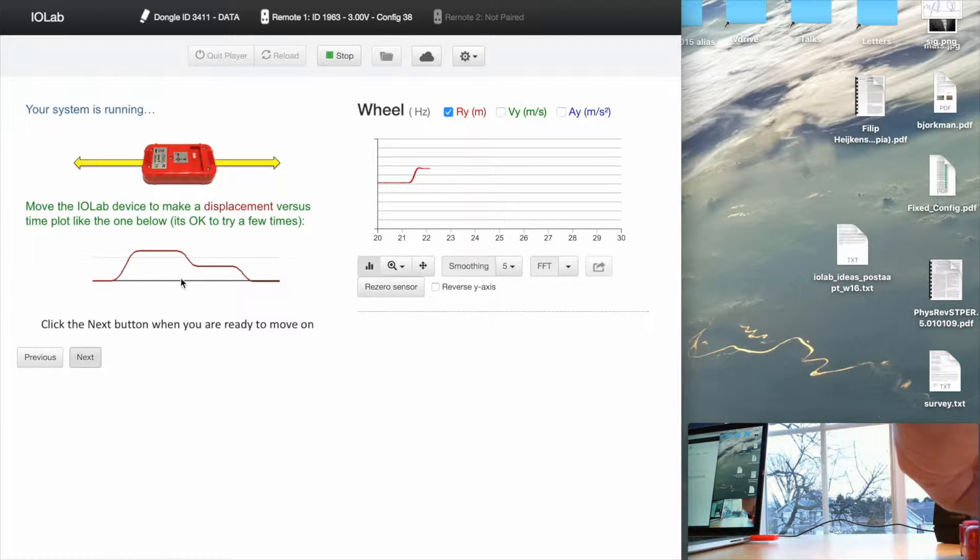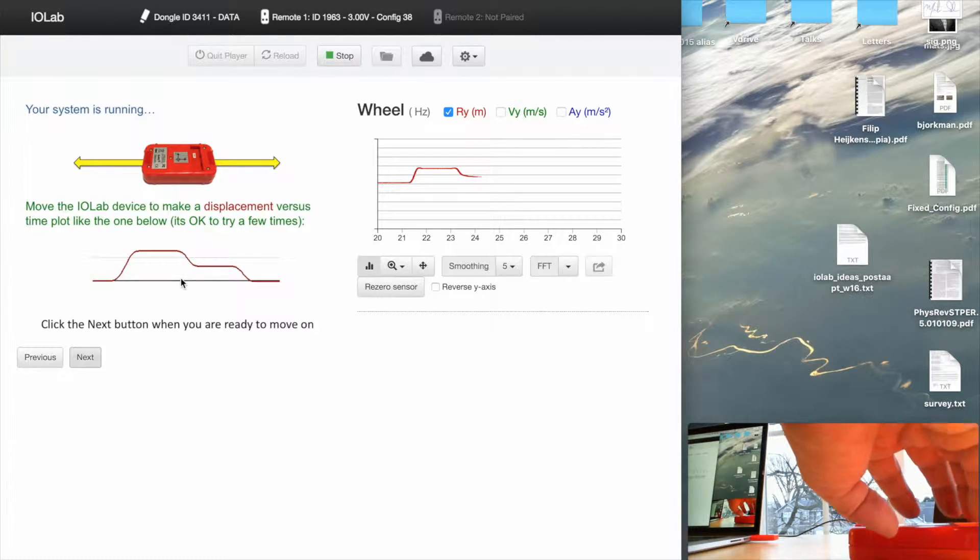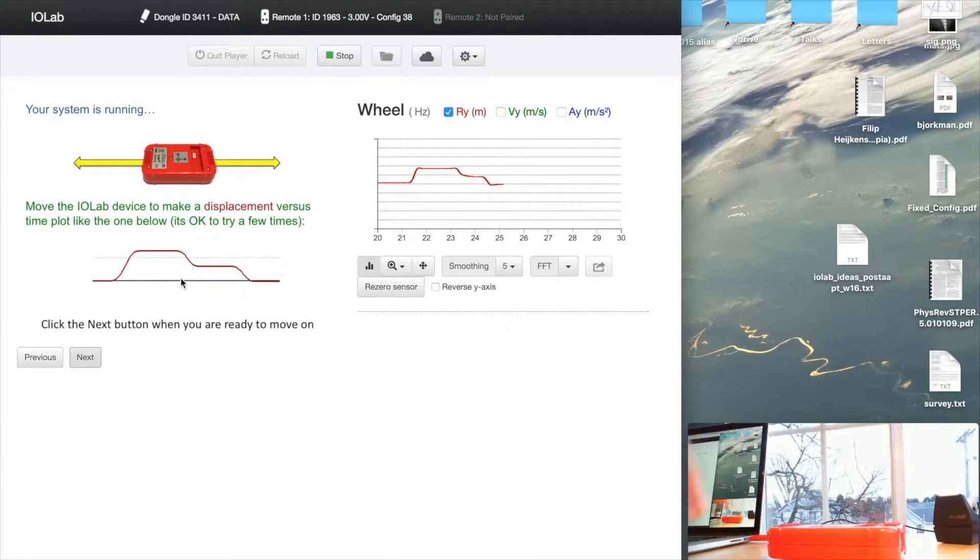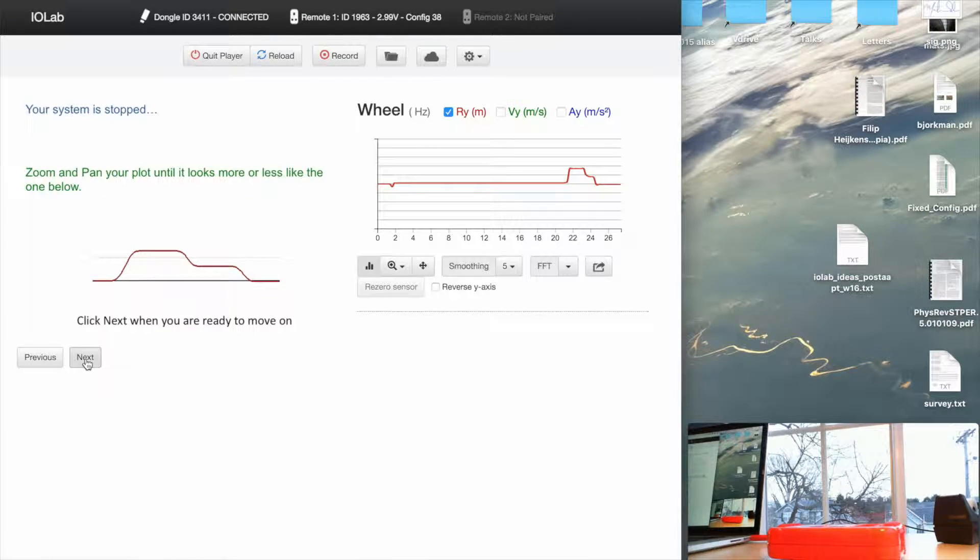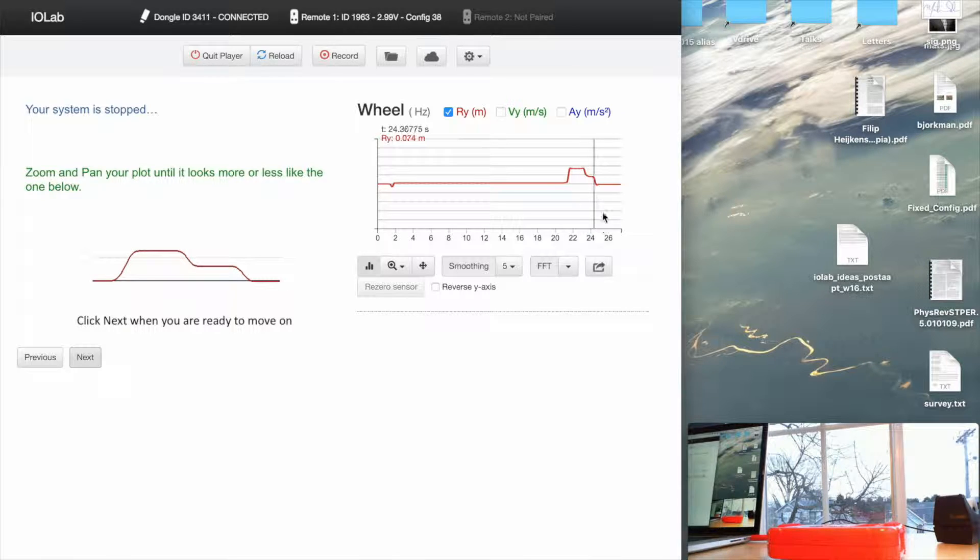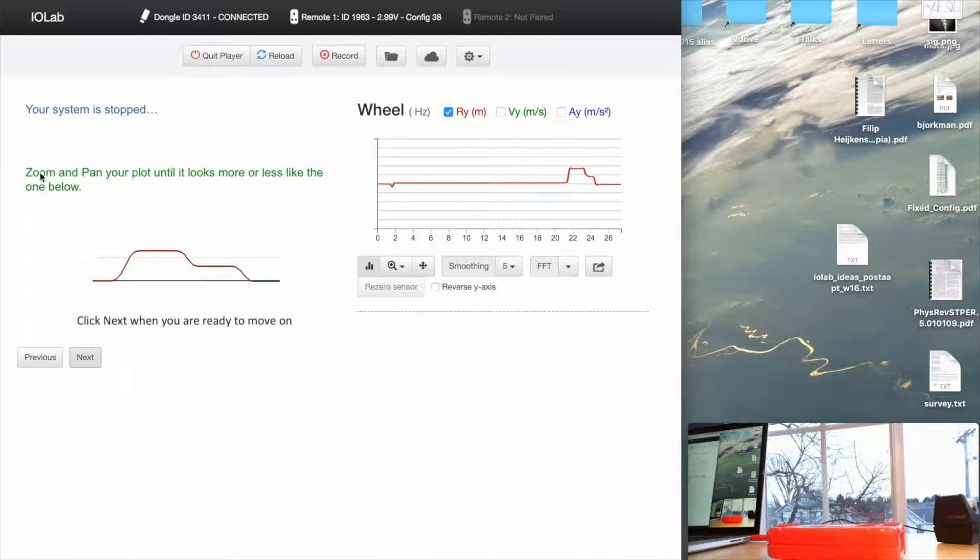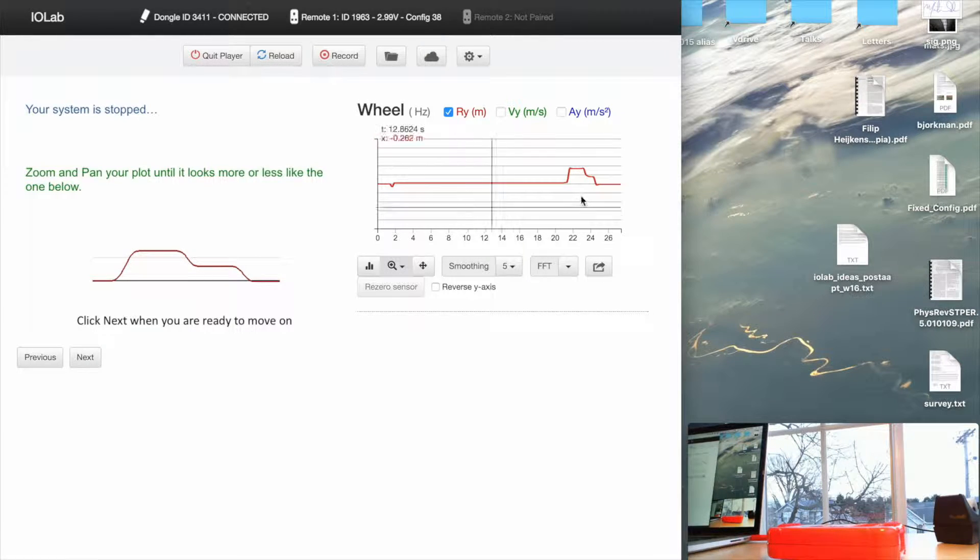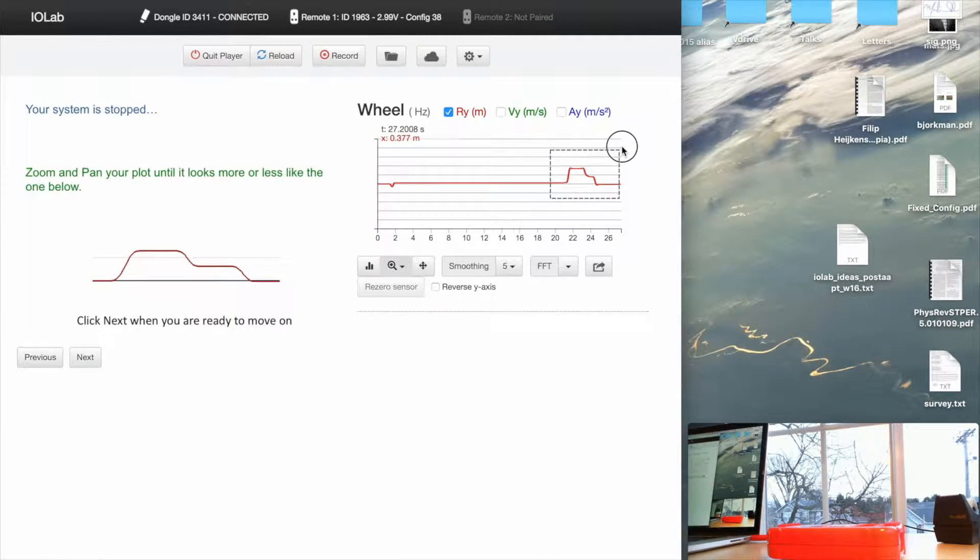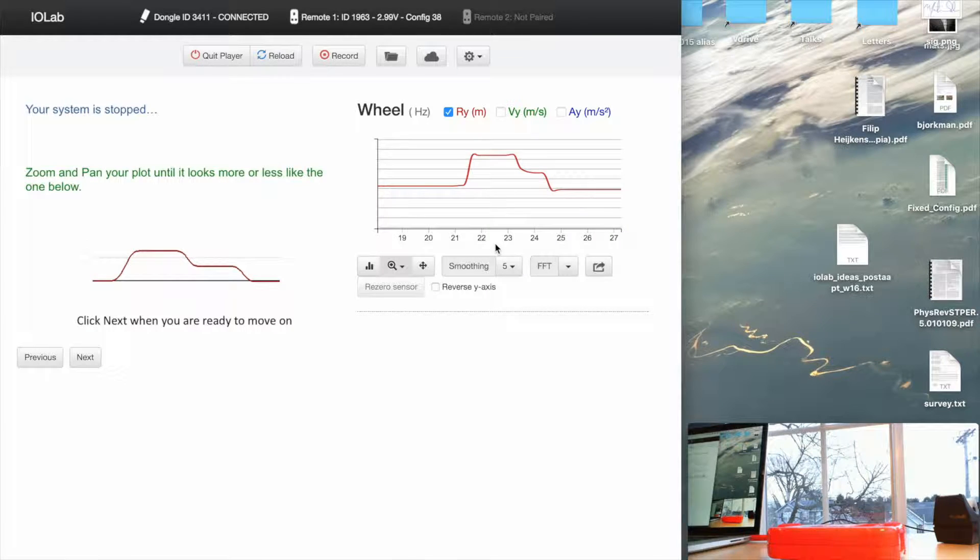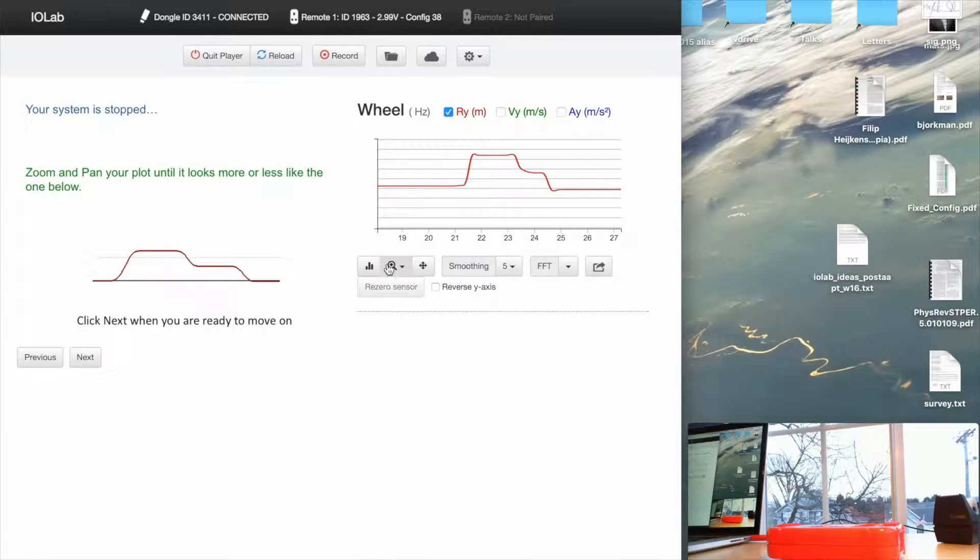I'm going to roll the thing to the right, halfway back, and then halfway back. There we go. I didn't do a very good job. And you'll notice I click Next, the system stopped the acquisition. It's now telling me to zoom in on the thing that I just did. So let me do that. I'm clicking on Zoom. I'm going to go over here and select that region. That's what the position as a function of time looks like.